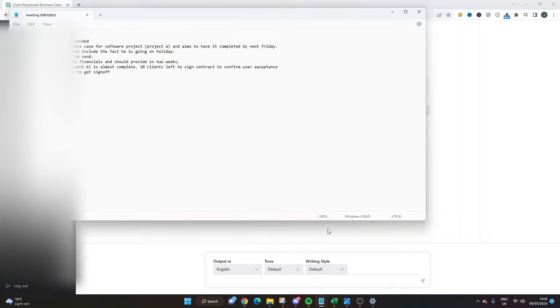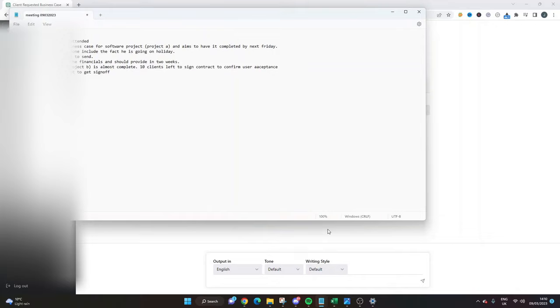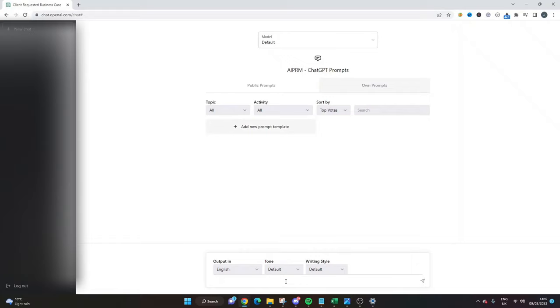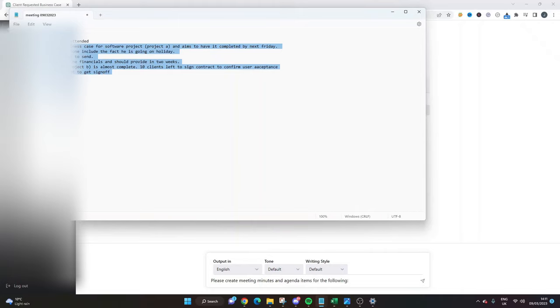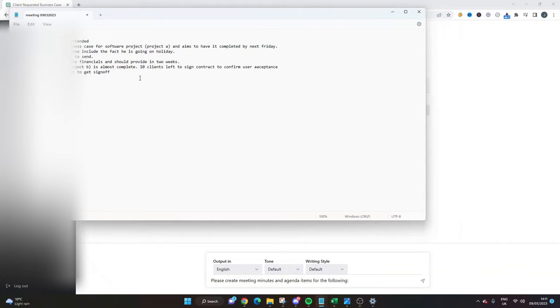But what I've done ahead of time, as you can see here, is I've just created some example meeting minutes. And all you need to do is you can write something like 'please create meeting minutes and agenda items for the following' and then you want a semicolon. Then I'm just going to copy and paste all of this in. All I've done here is I've just quickly added the meeting date and the people who attended, and you could put full names in here, and then I've just put some general information about a couple of different projects that we're working on.